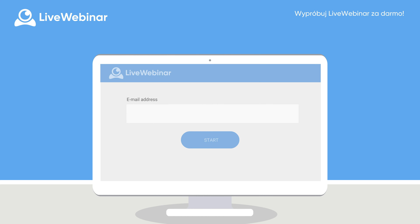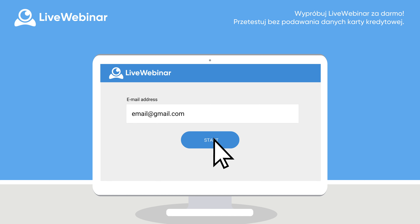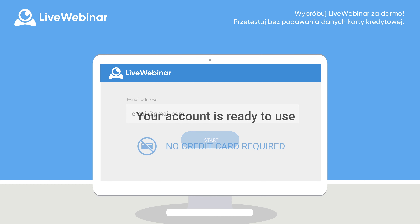Experience LiveWebinar for yourself with a free trial. No credit card required. Just sign up with your email address and get started now.